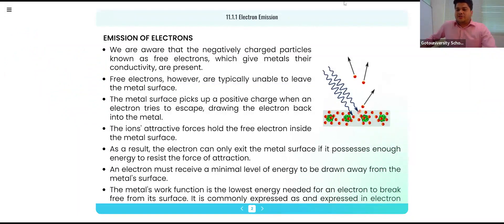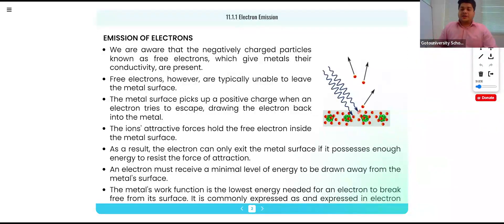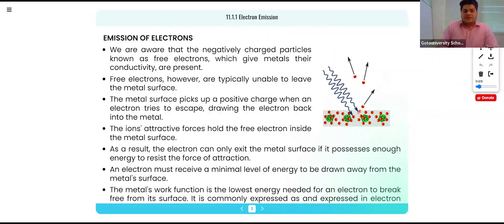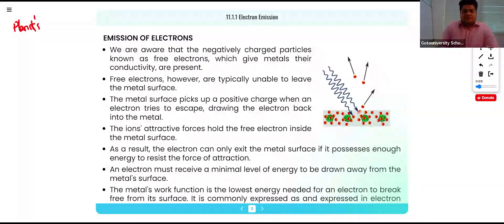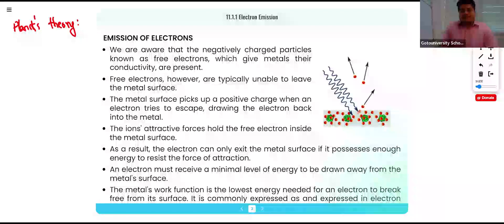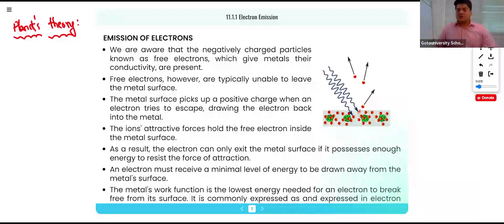First we have electron emission. But before that, there is something which is not in the syllabus but we must know before starting this chapter — Plank's theory.